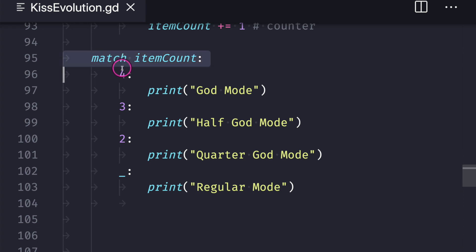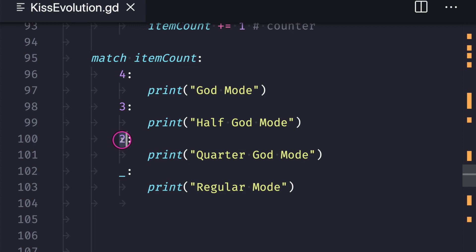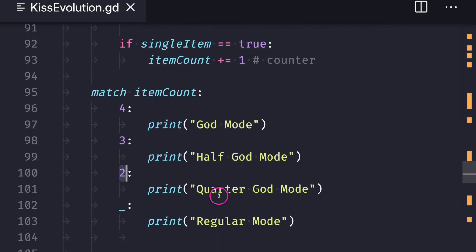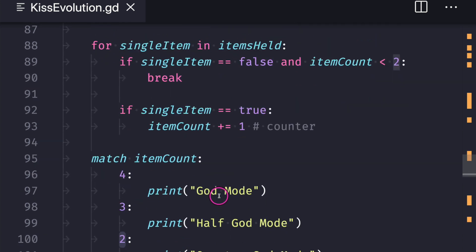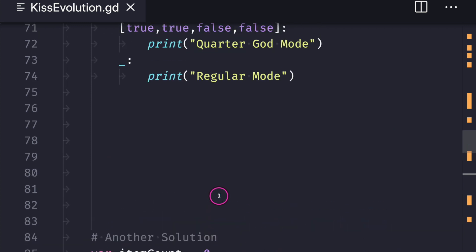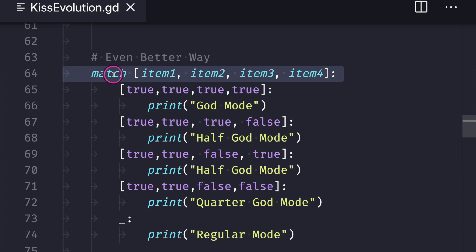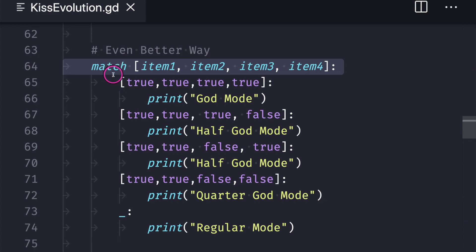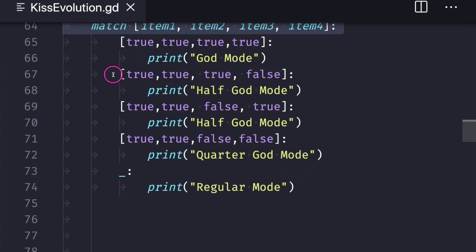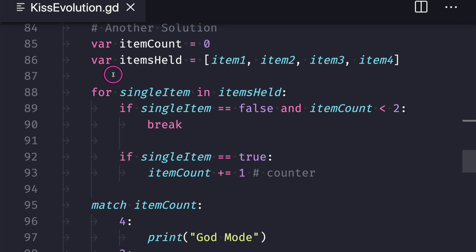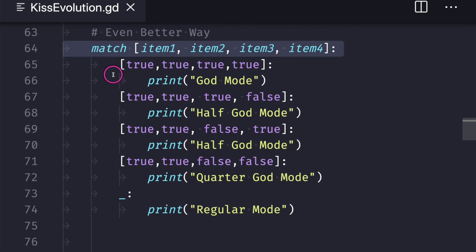If we iterated through all four items it means all four were true and we print God mode; three means items one and two were true with either item three or four false — half God; two means the first items were true — quarter; anything else is regular mode. This piece of code doesn't fit on screen, so you ask yourself: is this a better way of writing code than the match statement? In my opinion, the answer is no. However, you as a programmer need to make that decision yourself — there are no right answers with the KISS principle.